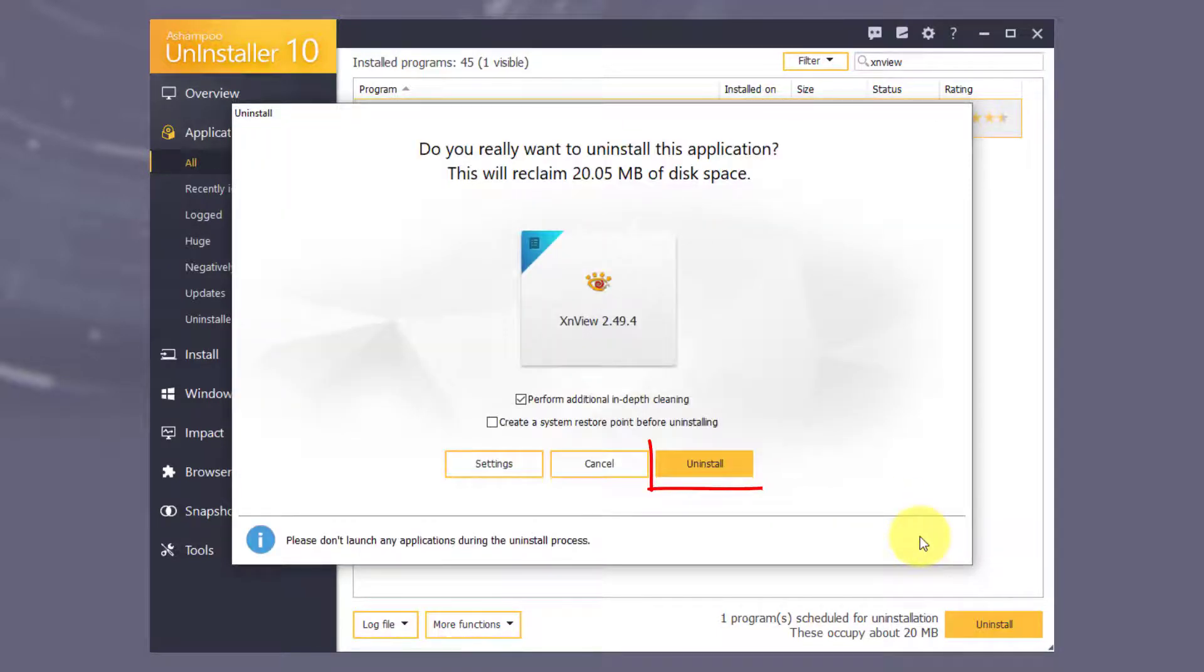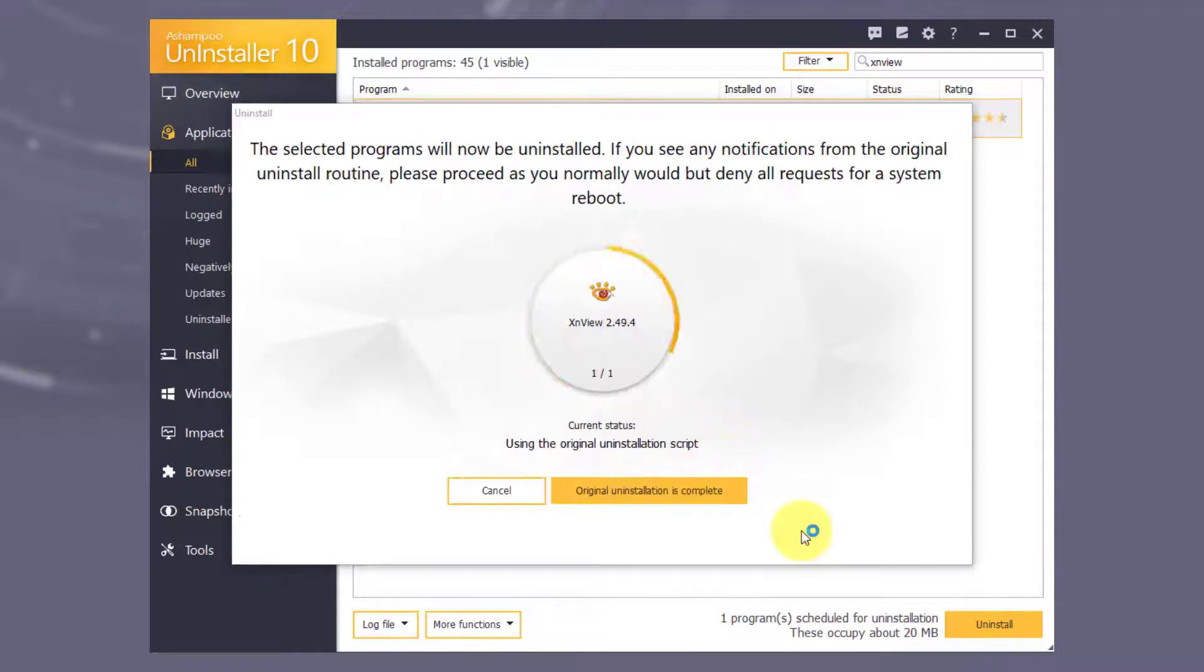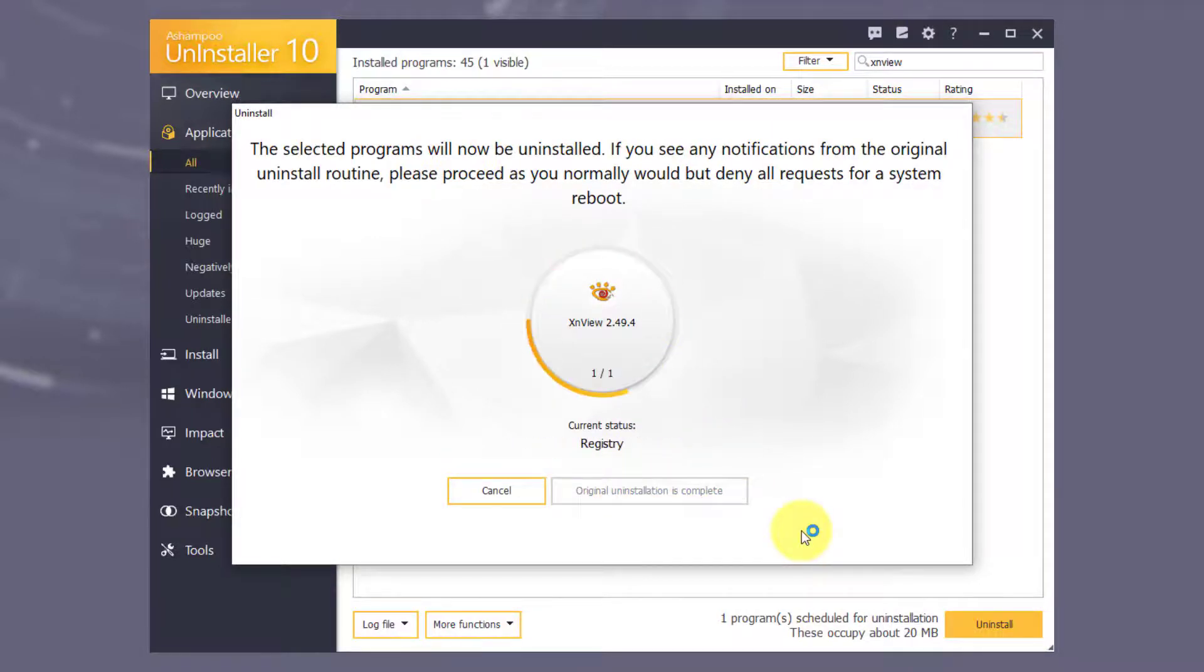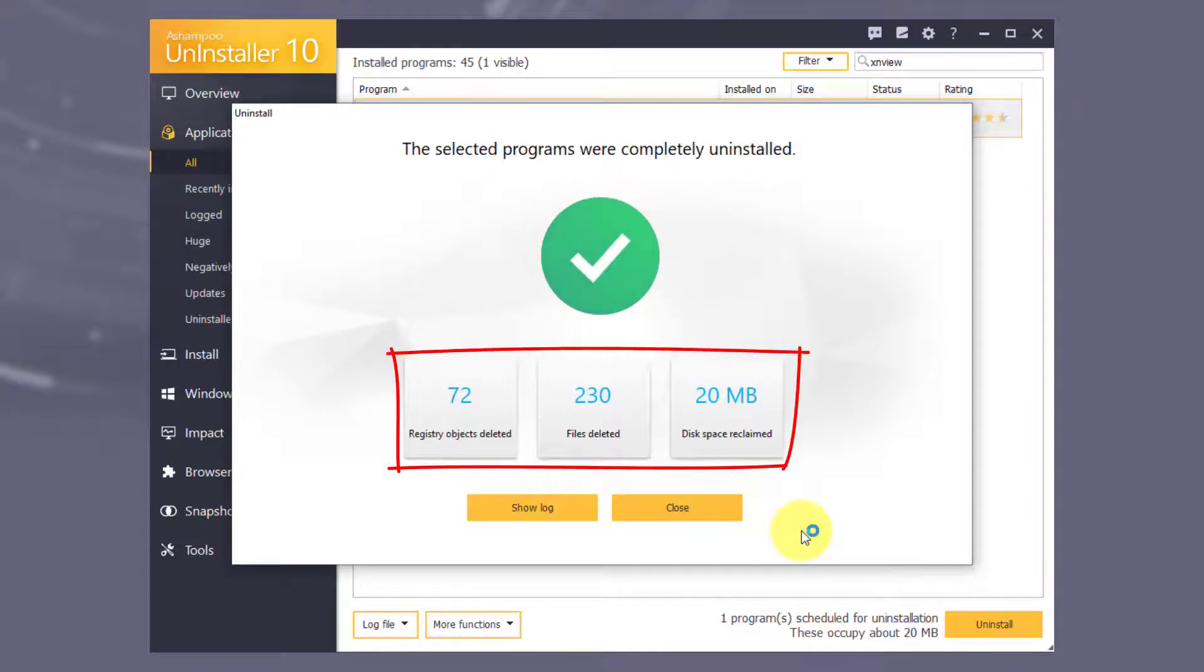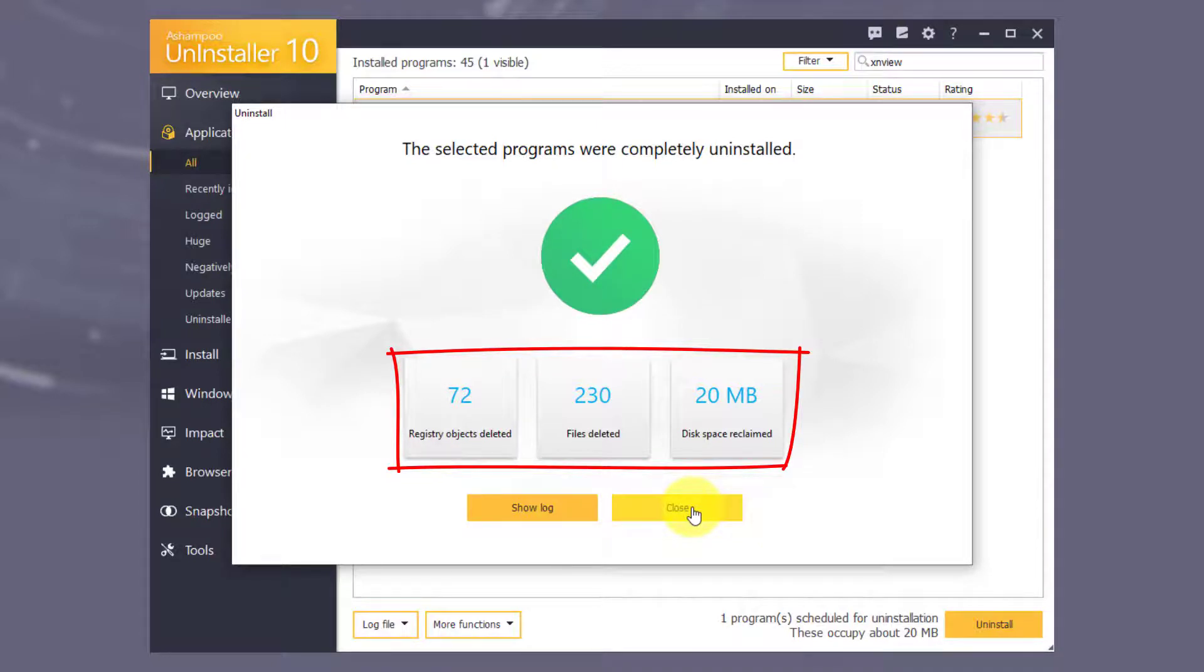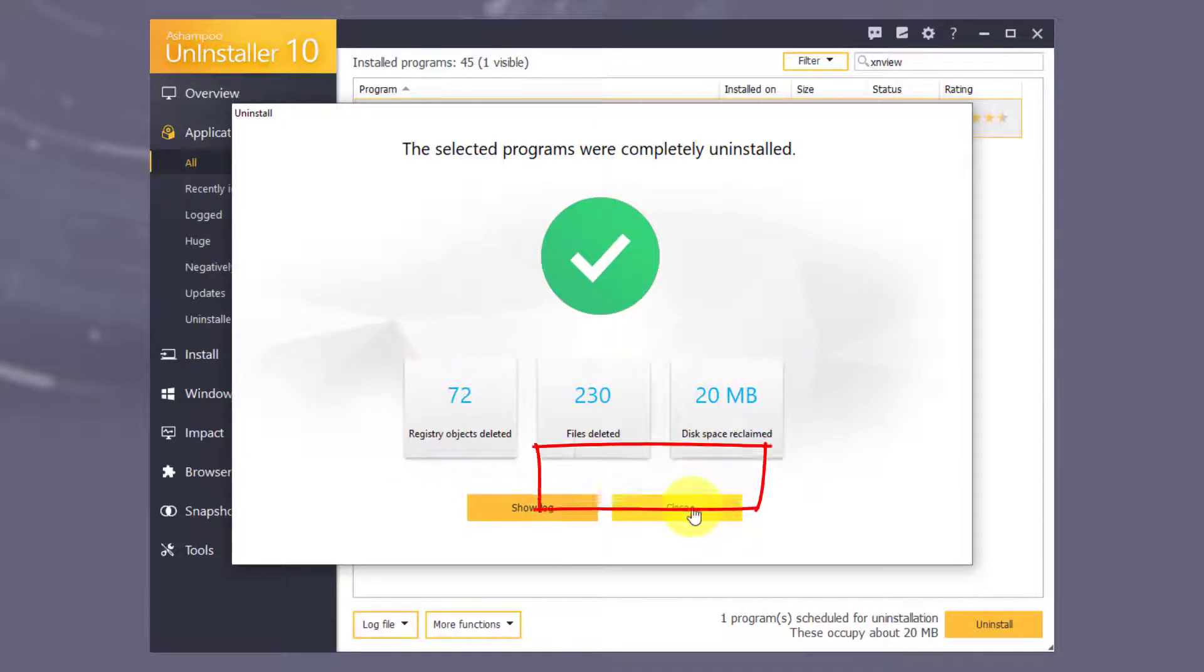Click Uninstall to begin removing the application. Once removed, you'll see a summary including the number of deleted objects and the amount of disk space reclaimed. Click Close to finish the process.